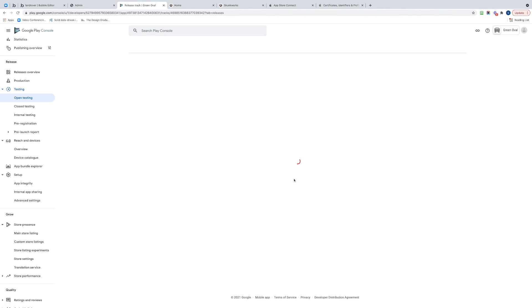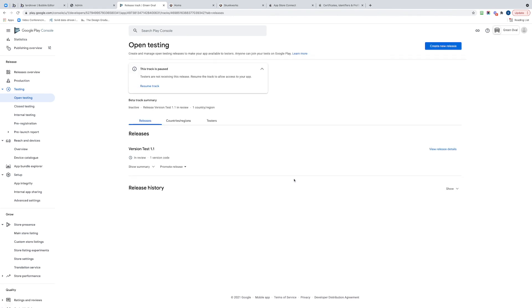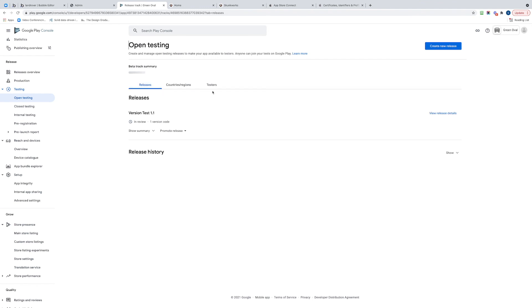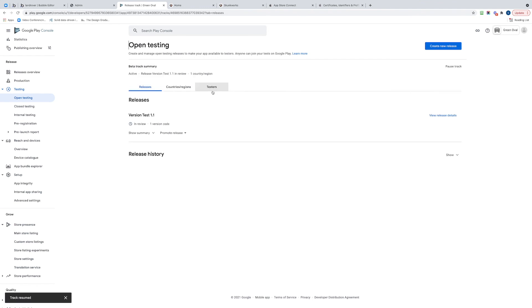Great, so we now have... it's paused for some reason, so it must go into auto pause. We're going to resume that track. There we go. We should now have a release ready for testing.